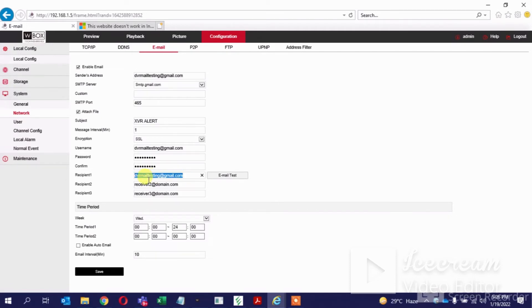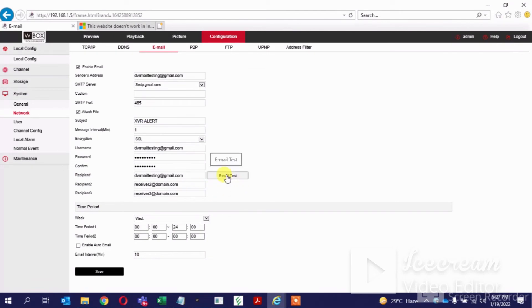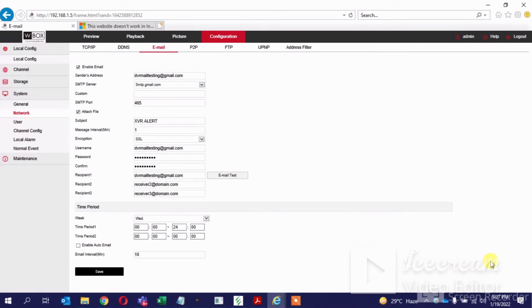Here you can give the recipient mail ID — the recipient mail ID can be any ID to which the customer wants the mail to be sent. For the ease of testing, I am using the same email ID. Once these details are given, just save it. To check whether the parameters are taken correctly, we can use the email test option. Once we send the test, it will give a message — it was successfully sent.